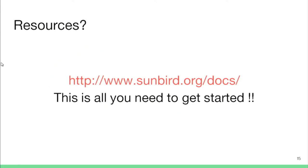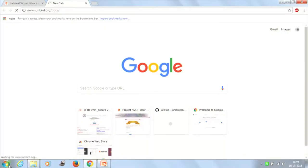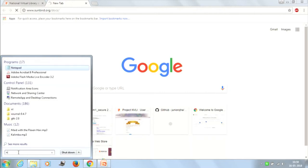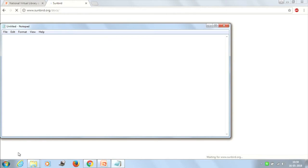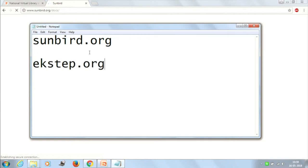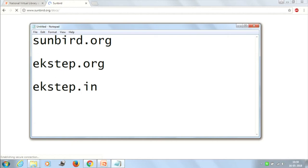Now for resources, I will quickly walk you through the Sunbird website so you know where to get started. Note these three URLs: sunbird.org, ekstep.org, and ekstep.in.